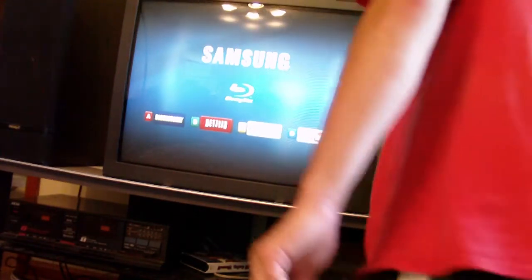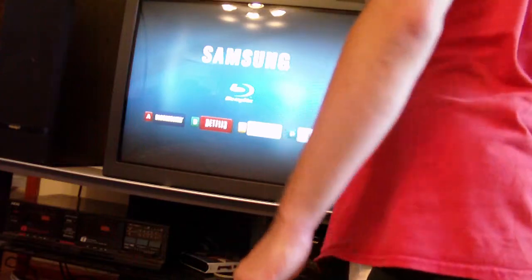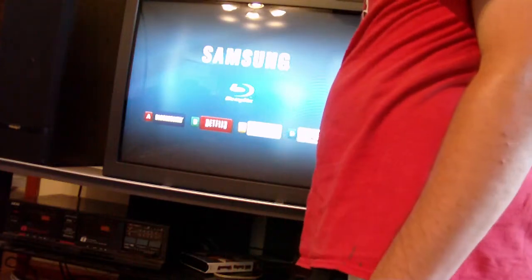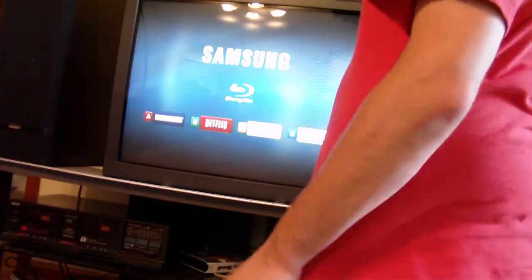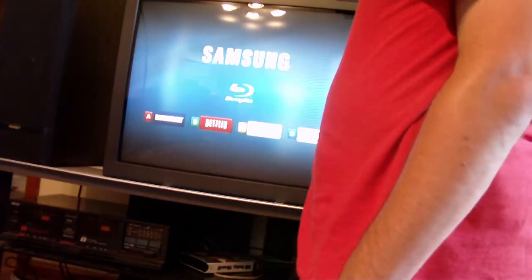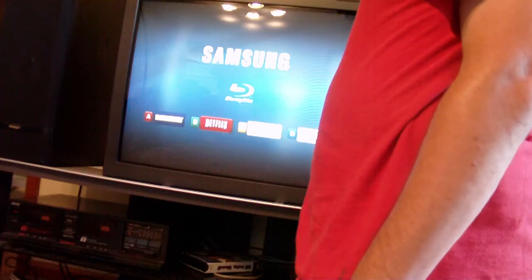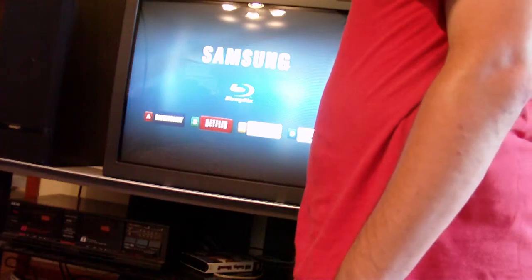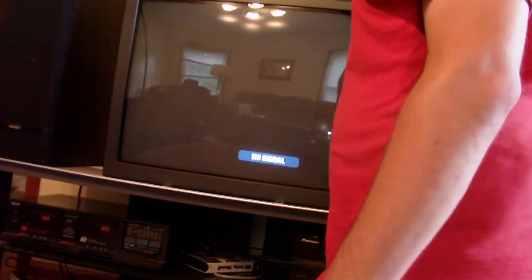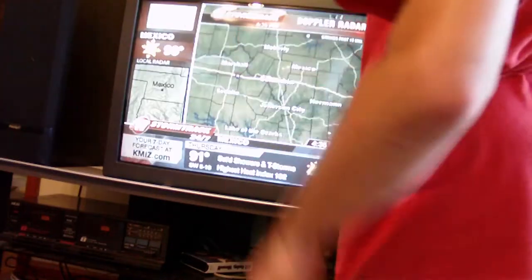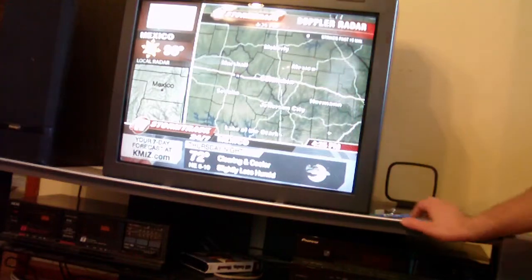Okay, we've got, here's the Blu-ray player on composite. Let's switch over to S video. Whoops. There we go.